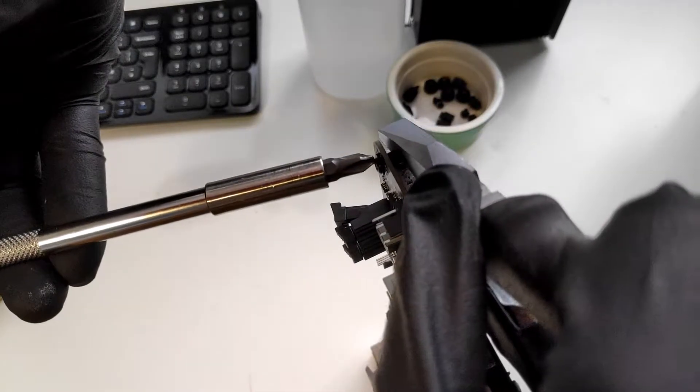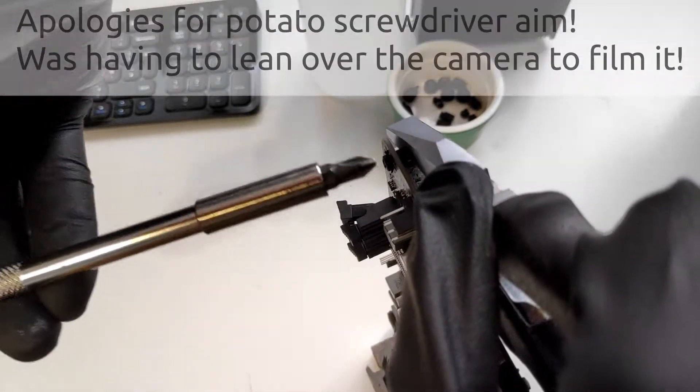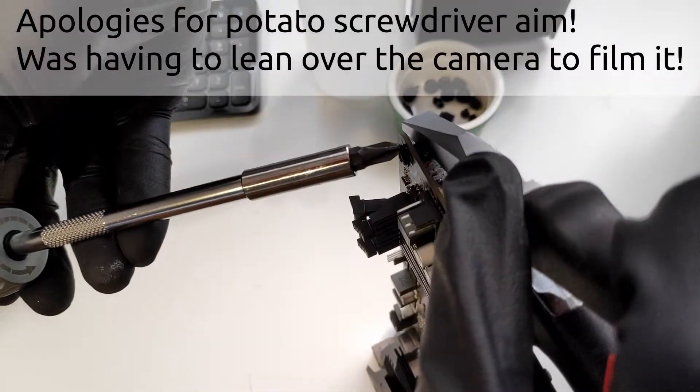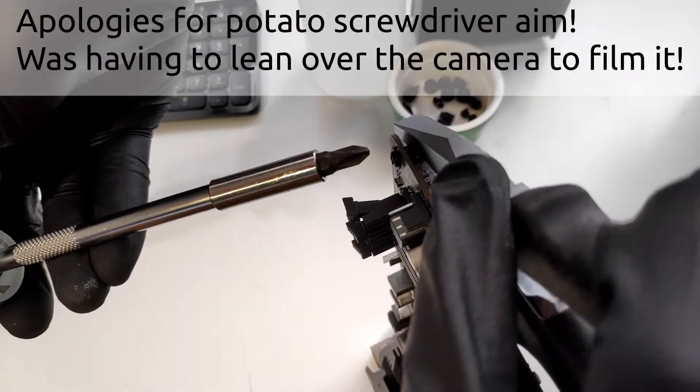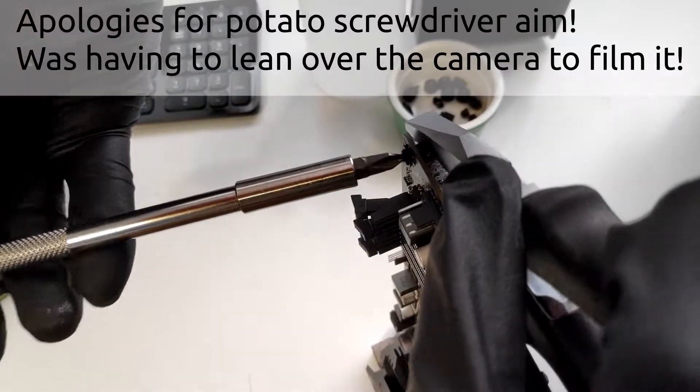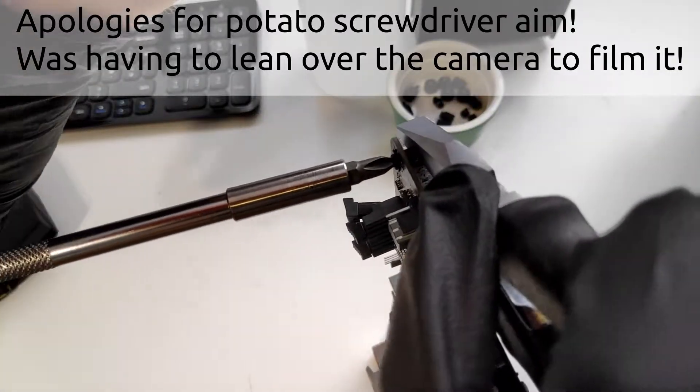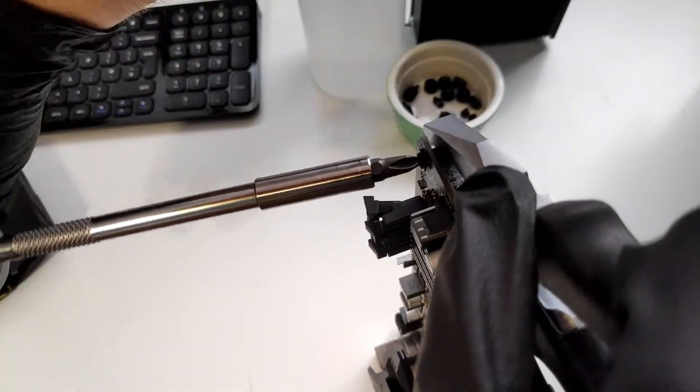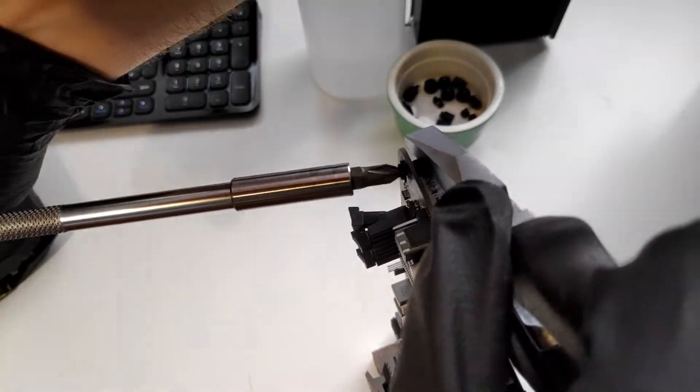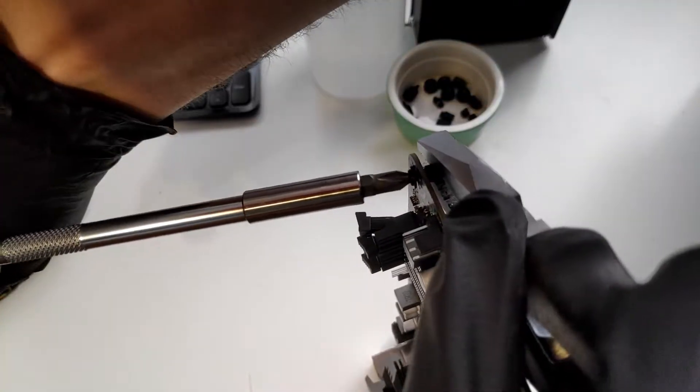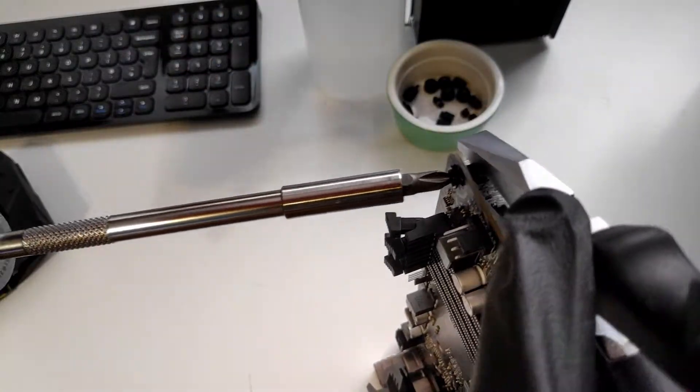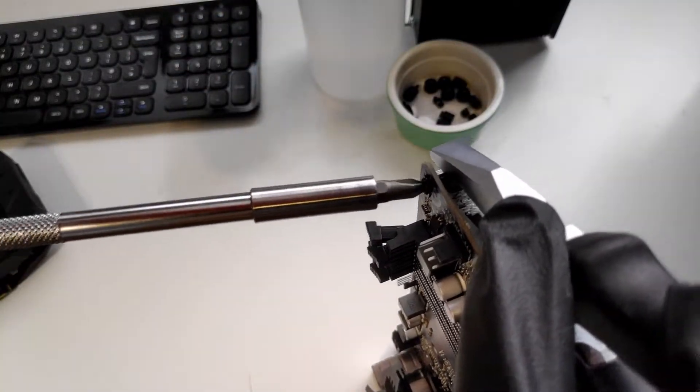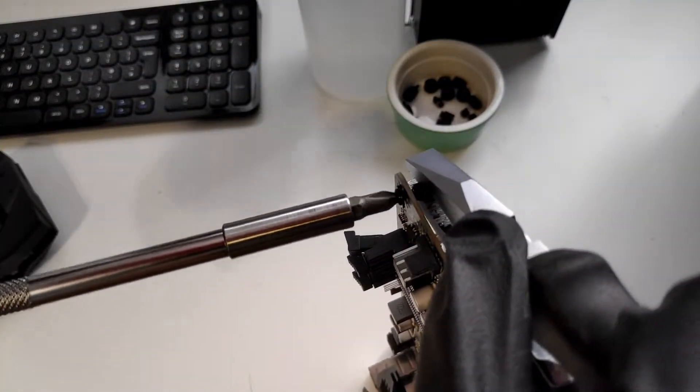What you're going to do is use your pliers as a clamp and then use that to hold the standoff still whilst you undo it with the screwdriver. And hey presto, there you go.